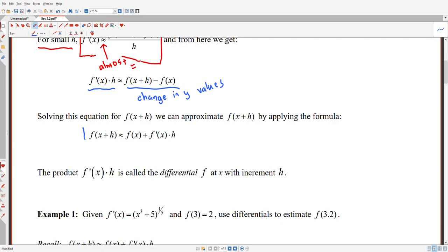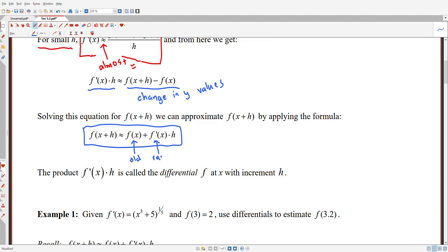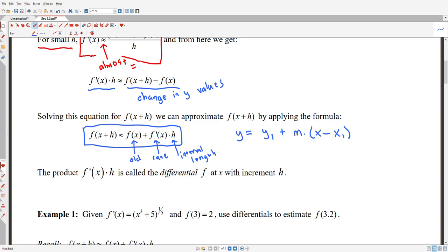In fact, if we move one of the y values to the other side, we get this equation. One way to think about this: f of x plus h, if h is a small positive number, you might think of that as a future y value. So a future y value is approximately an old y value plus the rate of change of the function times a small interval length over which it's changing. A future y value is an initial y value plus a slope times a change in x values.